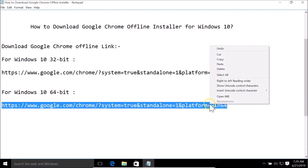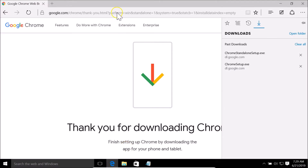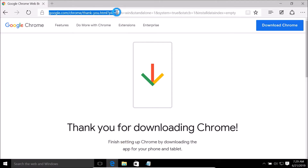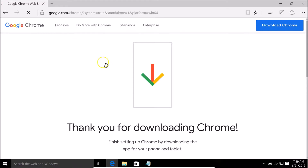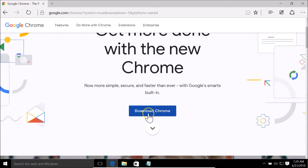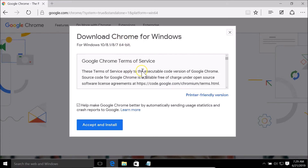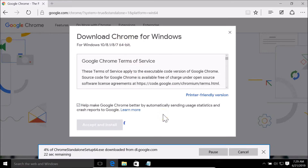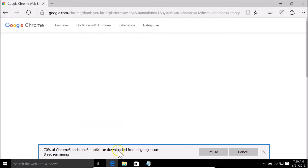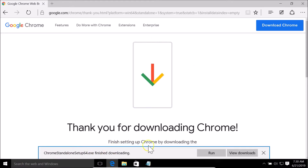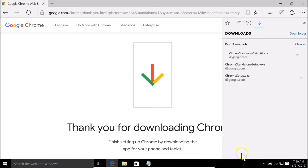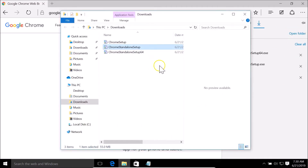Let me open Edge, go to the address bar, paste the 64-bit URL, and hit Enter. I'll click the 'Download Chrome' button — and you can see it's 64-bit. Clicking 'Accept and Install', you can see it's downloading the Chrome standalone setup for Windows 10 64-bit. It's done — let me click 'View Downloads' and open the folder. Here we have the Chrome standalone setup for Windows 10 64-bit.